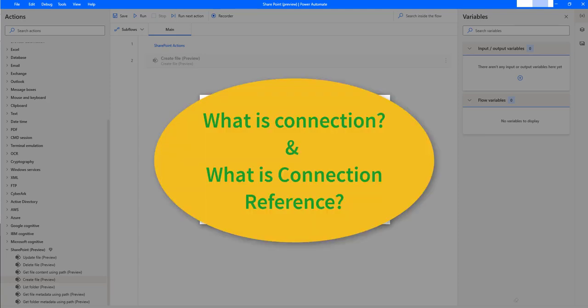Before going to create a connection reference, first we will see what is a connection and what is a connection reference. We will start with what is a connection.